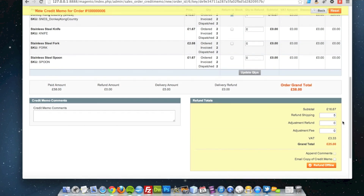You can see that the subtotal is £16.67. Tax is £3.33, which gives you a total of £25 to refund. That also includes the shipping as well.